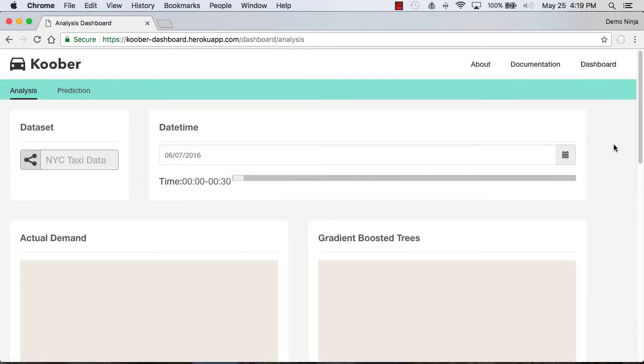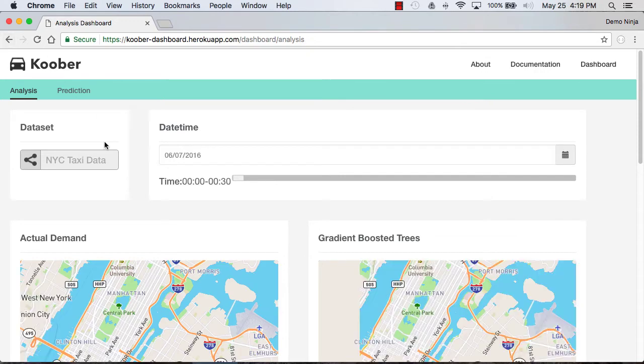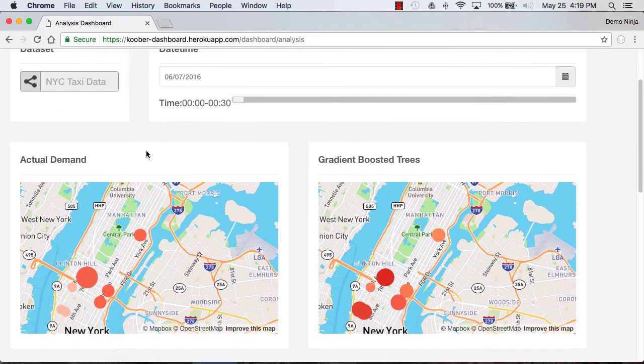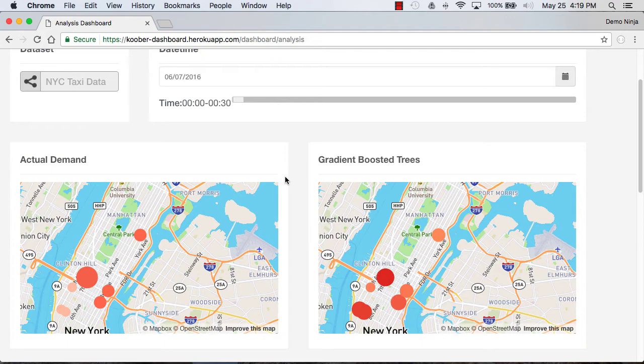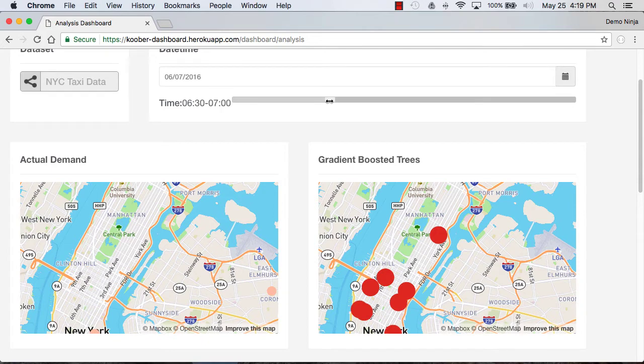What we can see is first the actual demand. This is based on the public data set for taxi data. We can pick a date and a time, scroll through and change the time, and we'll see that it will pick up the different demand at different times of day.